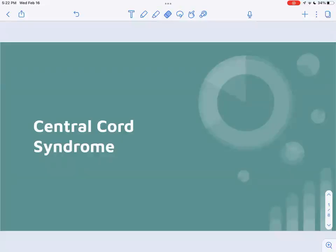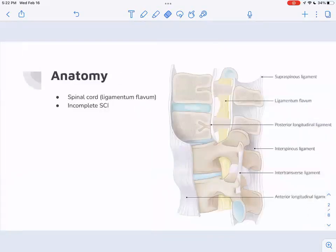Today we're talking about central cord syndrome. This is one of the incomplete spinal cord injuries we're going to go over. We have anterior cord, posterior cord, central cord, and Brown-Séquard, which is where you have a stab wound affecting half of the spinal cord. So we have a lot of different things going on — let's get into it with central cord syndrome.